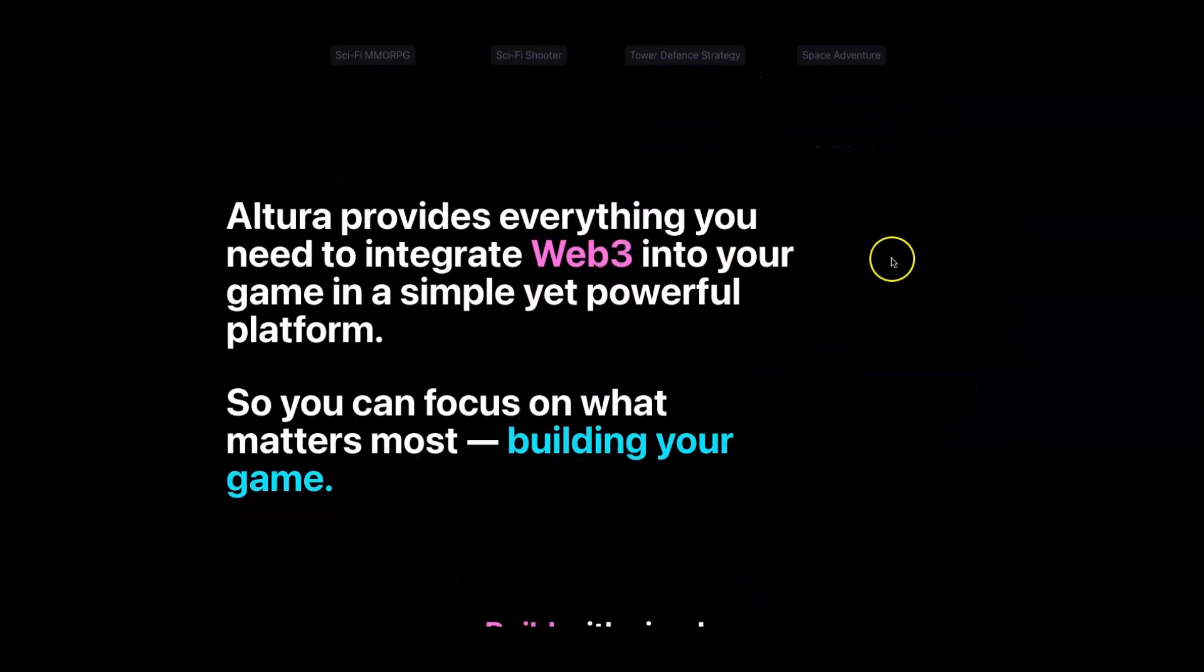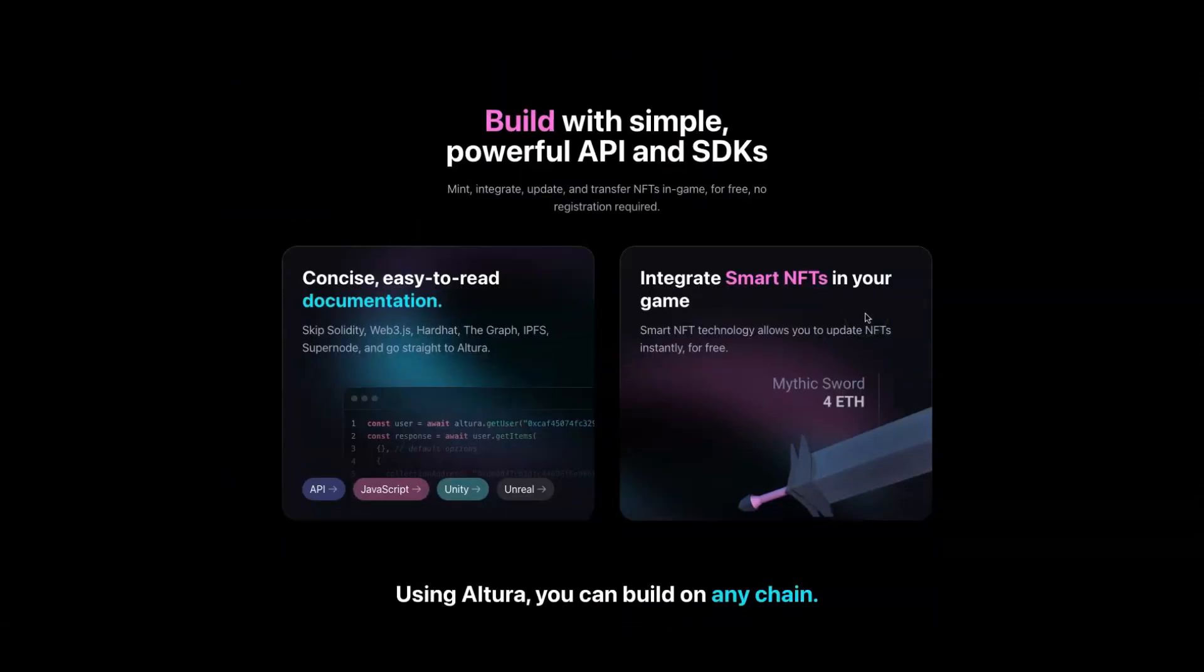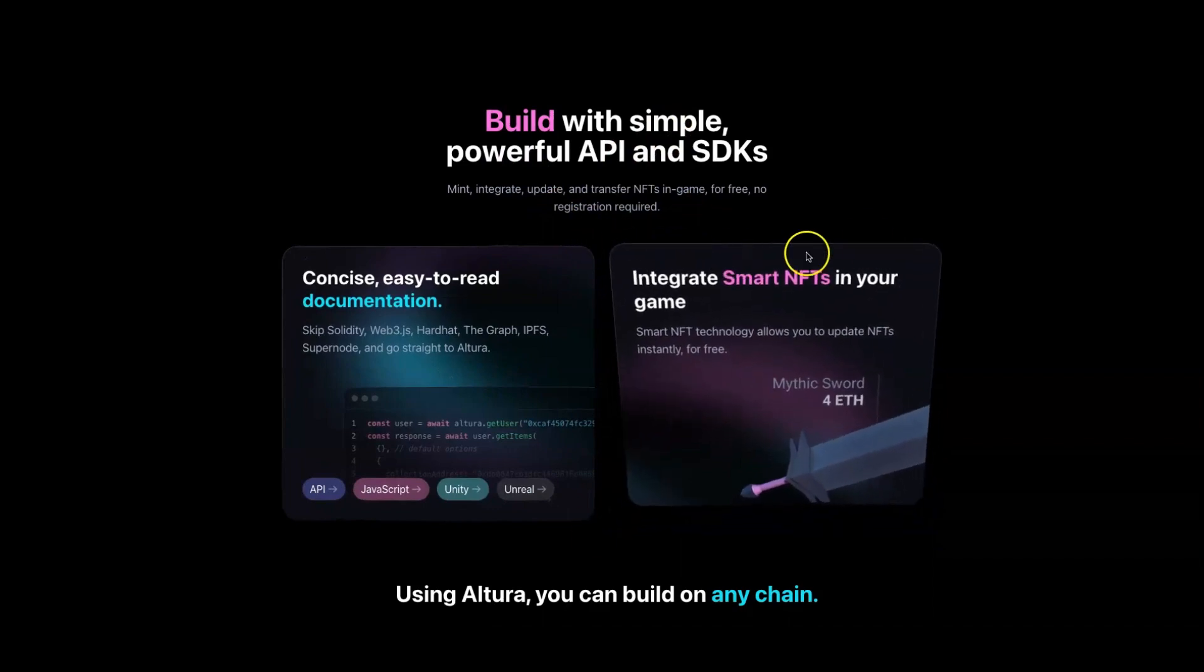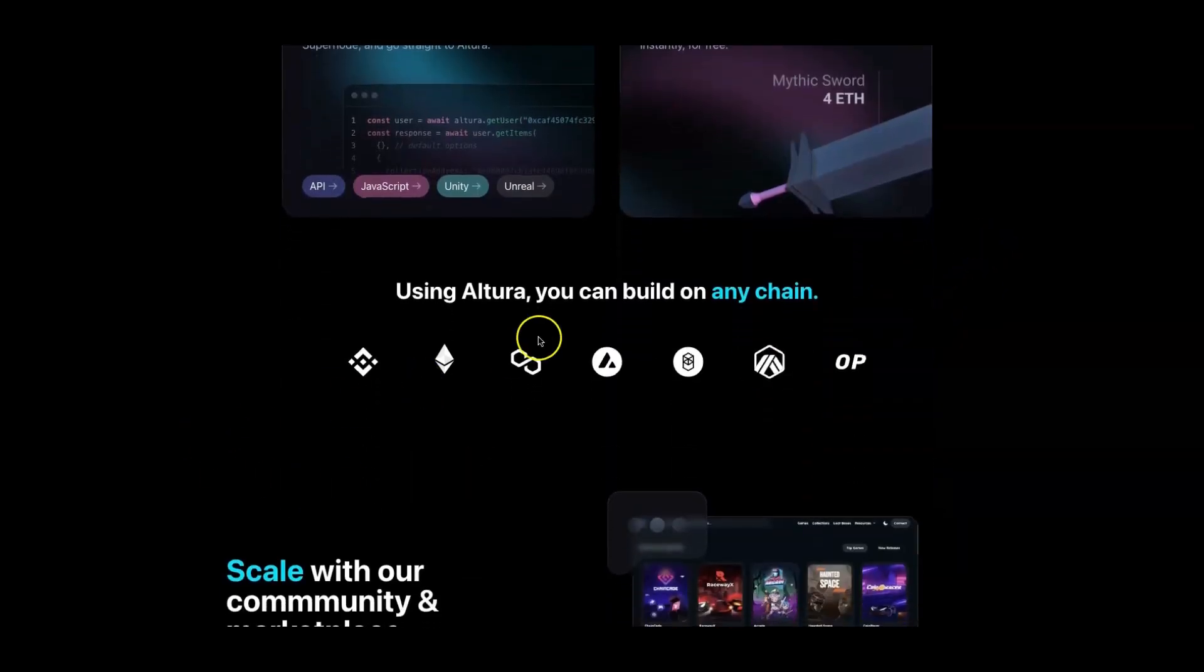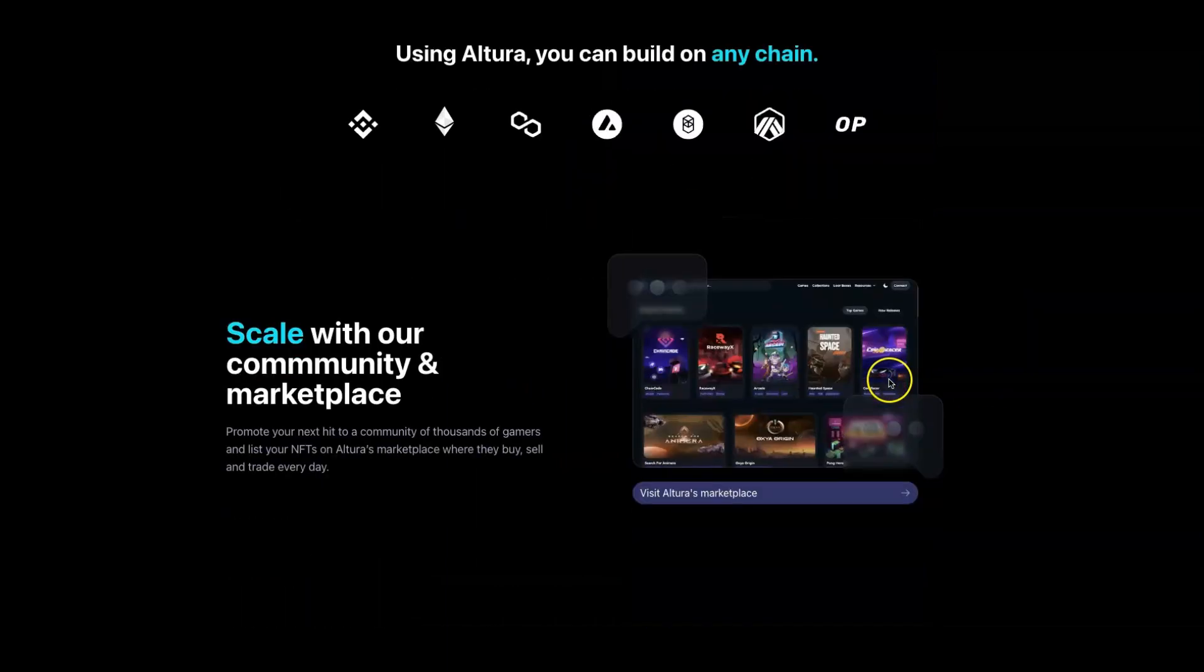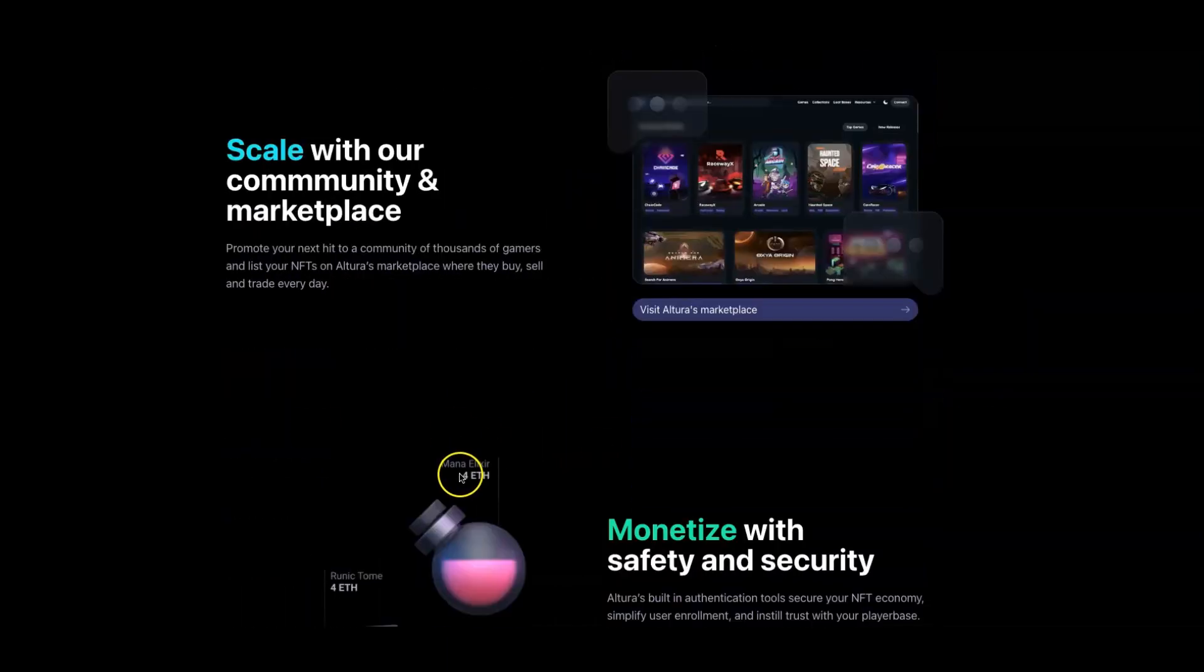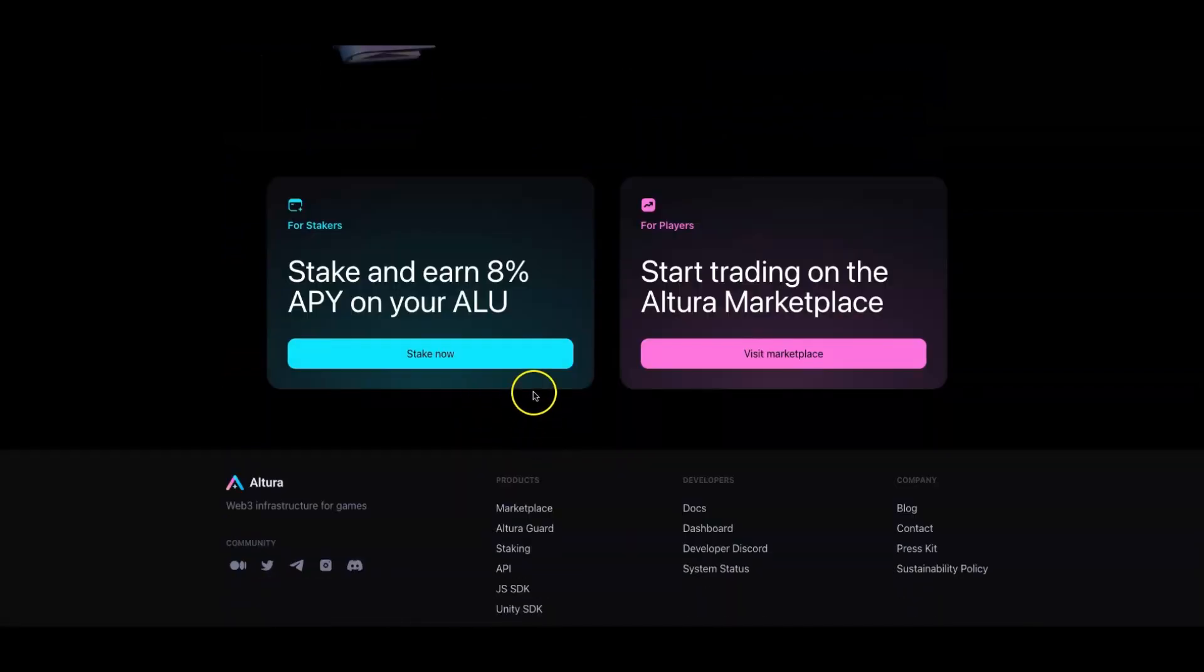Altura provides everything you need to integrate Web3 into your game in a simple yet powerful platform. Scrolling down some more, you can see how you can build with the powerful API and SDKs. You can use Altura on these chains as of right now: BNB, Ethereum, Polygon, Avalanche, Phantom, Arbitrum, and Optimism.